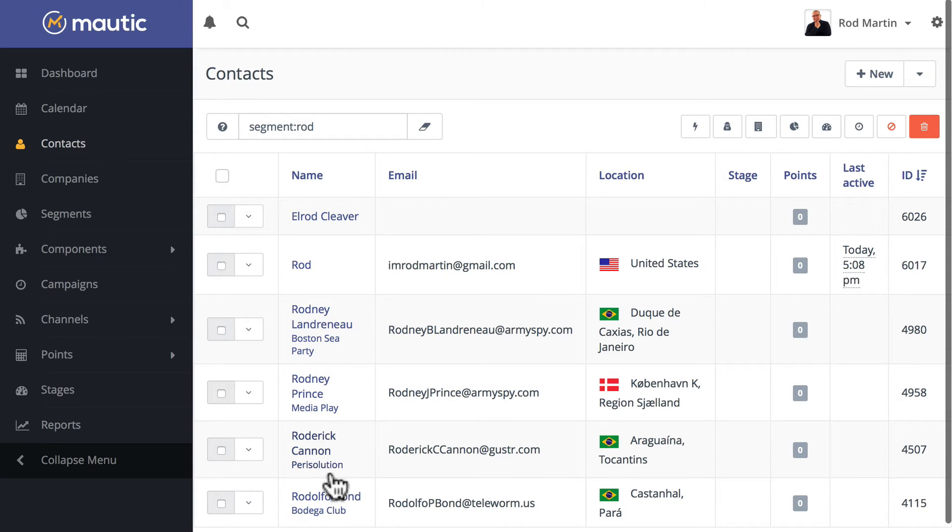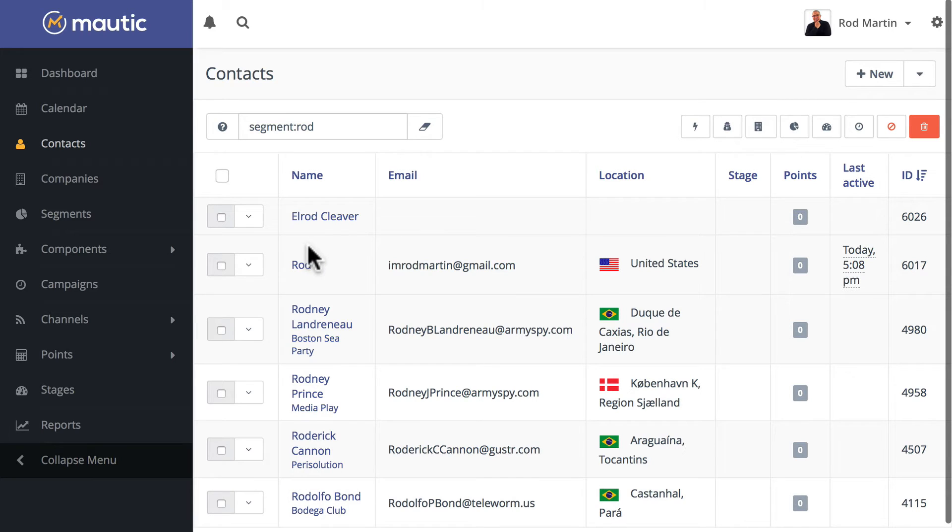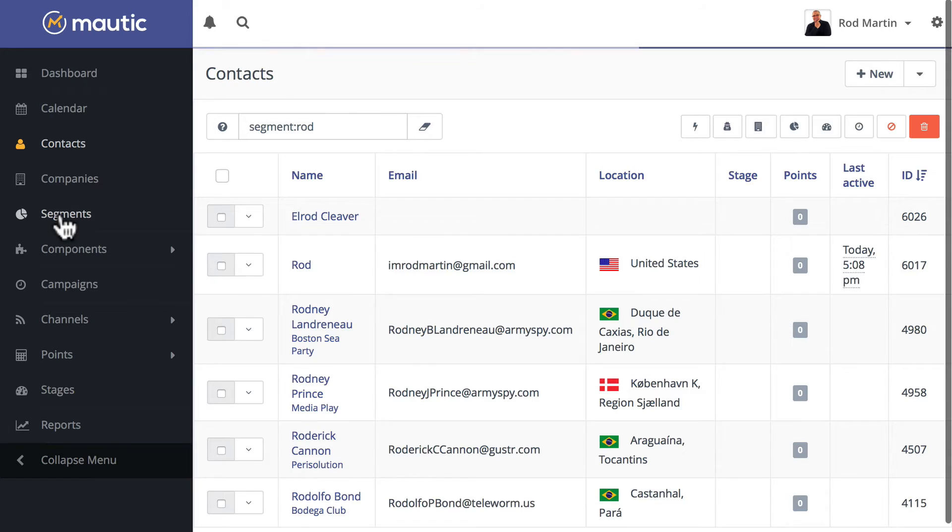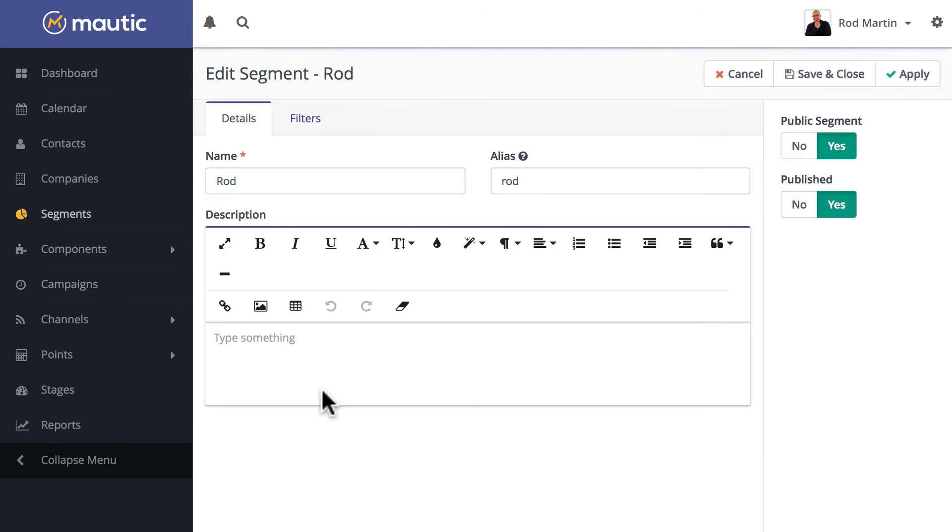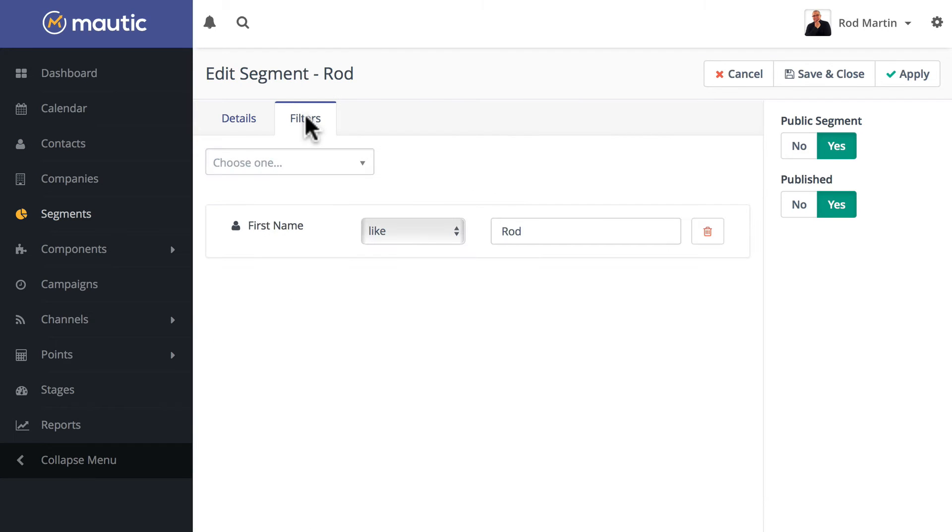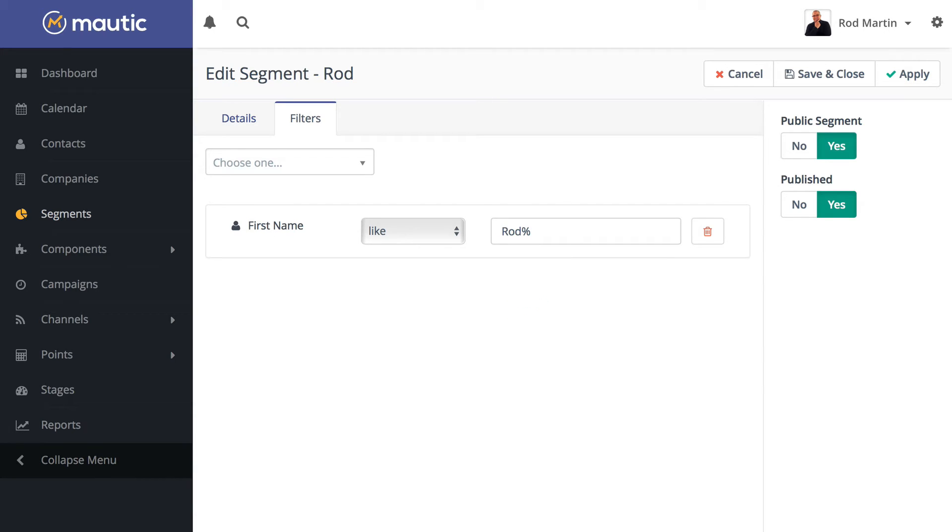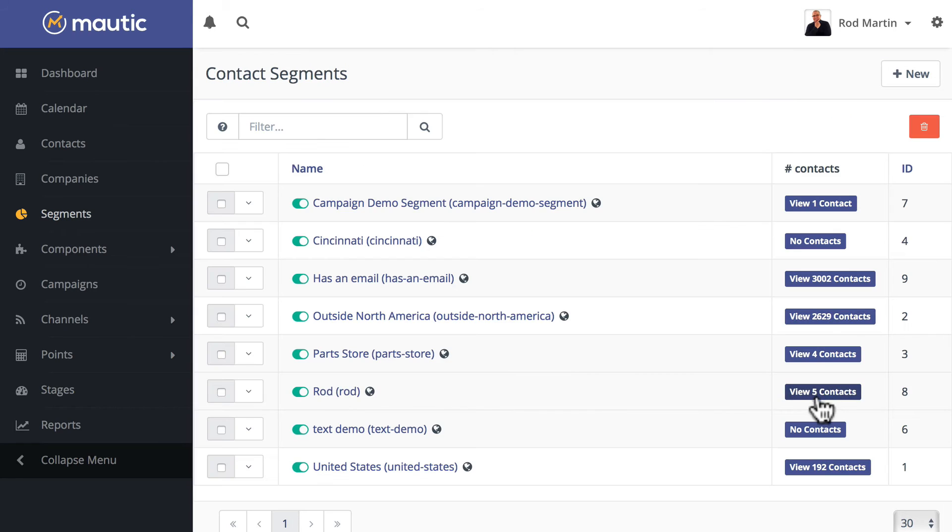That's all good and well, but let's say I just want names that start with ROD. Back here on my segment, I'm going to say rod with a percent symbol. That says I want it to start with ROD and then any characters after that. Click save and close, and now you'll see my rod segment has five contacts. L rod is gone.